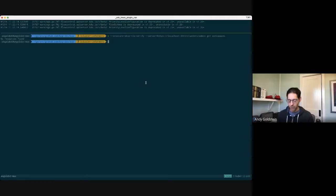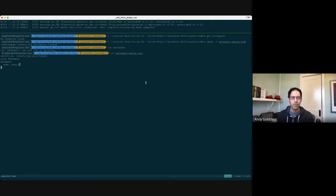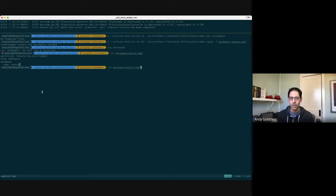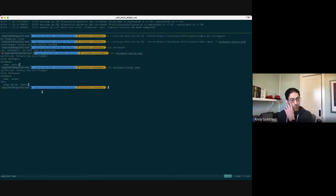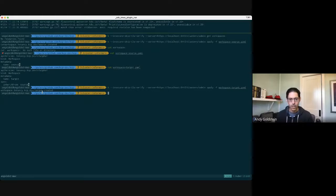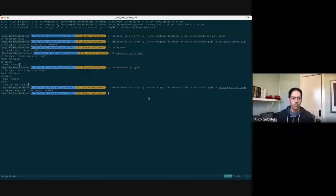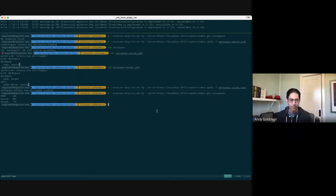If we go into the admin logical cluster and ask for workspaces, there are none. I'm going to apply a couple of things. I have a 'source' workspace — it's literally a workspace named source with nothing else in it. Then a 'target' workspace that inherits from source. Now I have my two workspaces. I'm going to add some other CRD — going to deployments. Now we have deployments defined in both the admin cluster and the source cluster, but not in the target cluster.